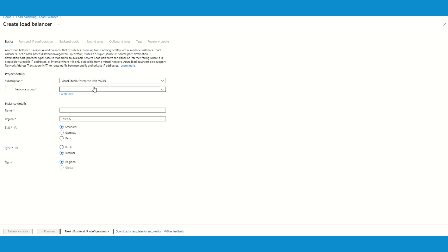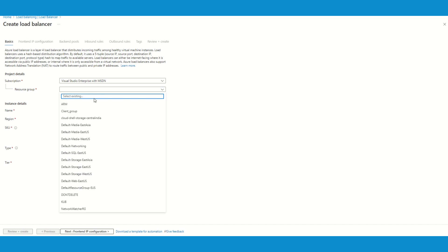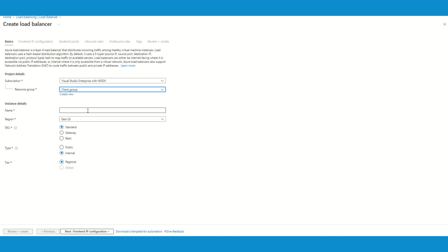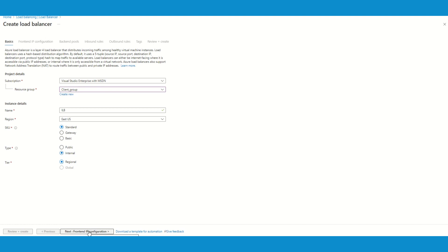When you create it I'm going to name it ILB or whatever works for you. I will keep it as standard. Last time we chose public and this time I'm going to choose internal load balancer. Let's configure the frontend IP.